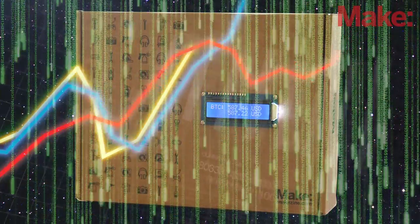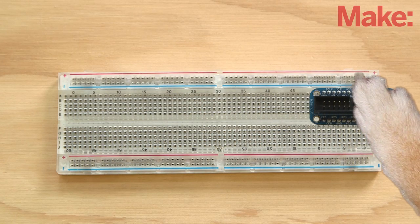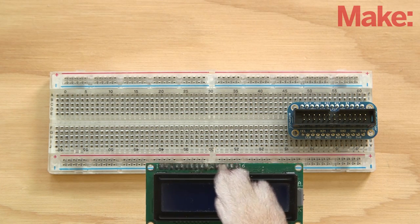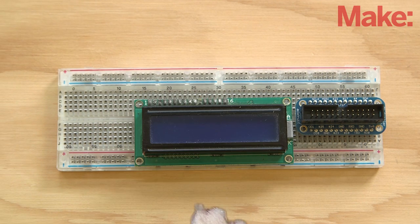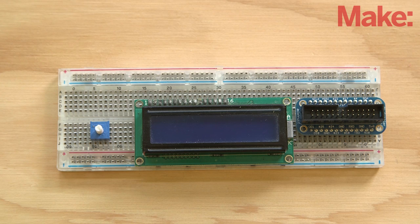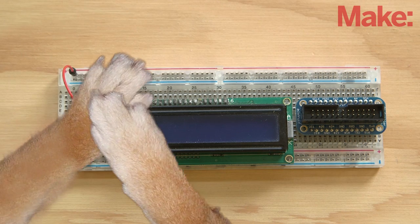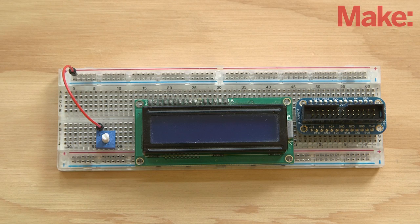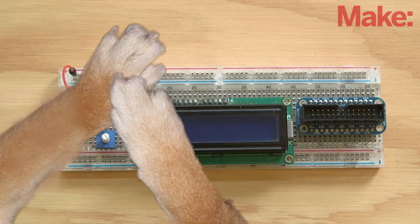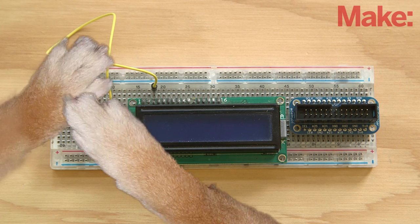You'll start by inserting the Pi cobbler, LCD display, and a 10k potentiometer into separate rows of a large breadboard. Next, connect the left lead of the potentiometer to the power rail, followed by the middle lead to pin 3 on the LCD, and the right lead to ground.